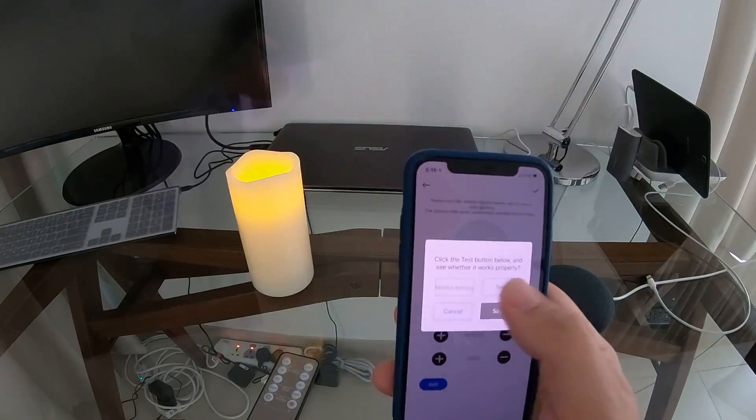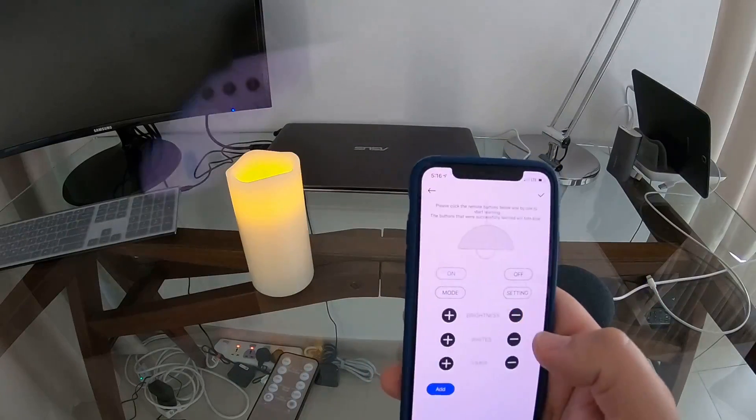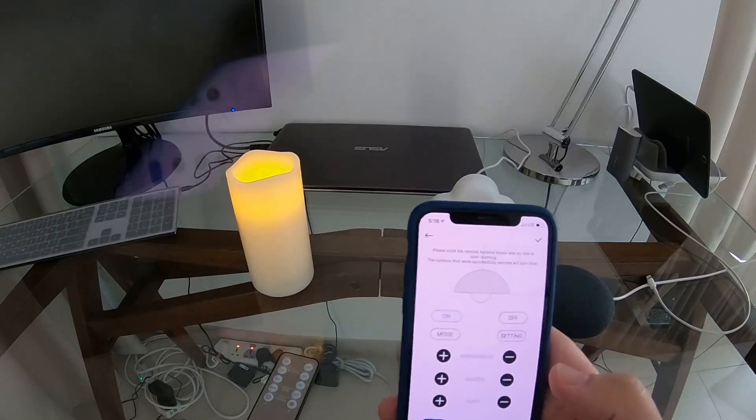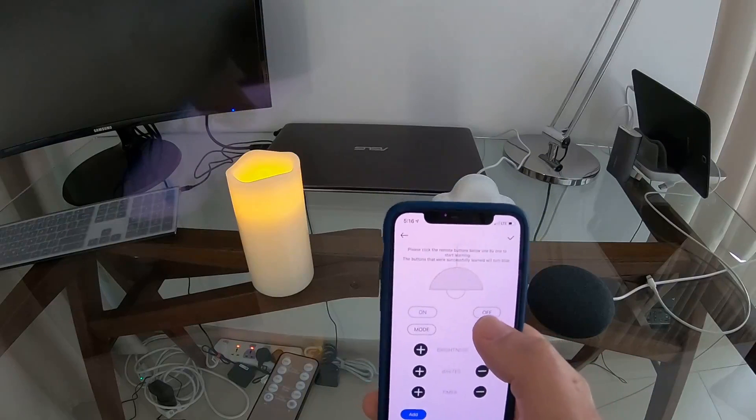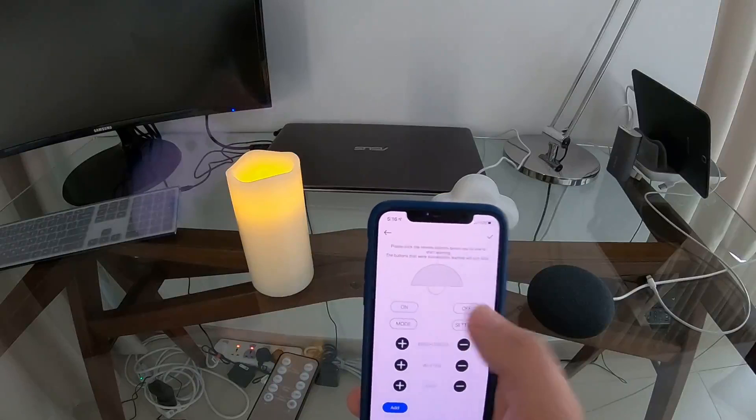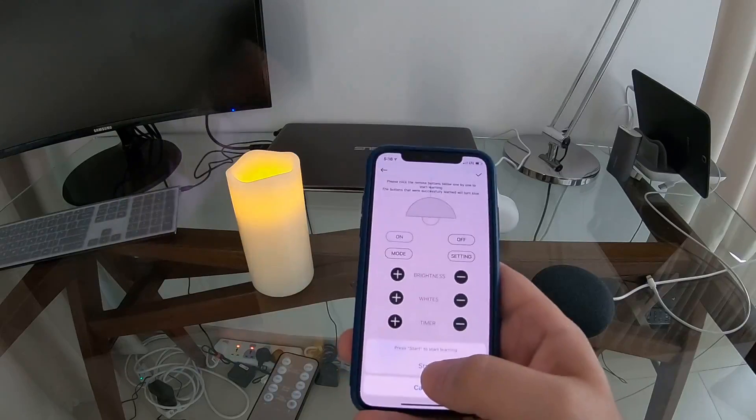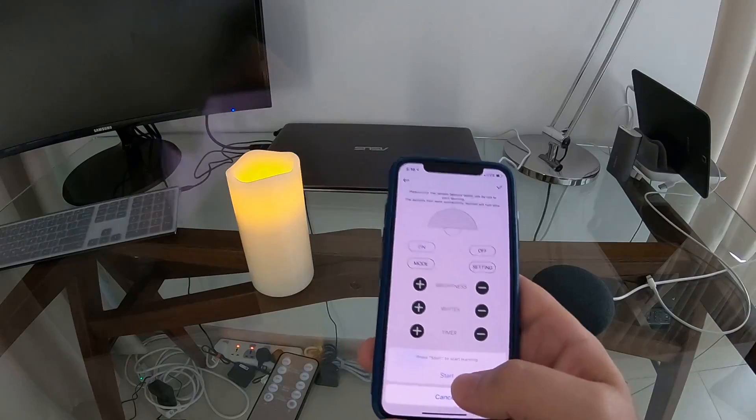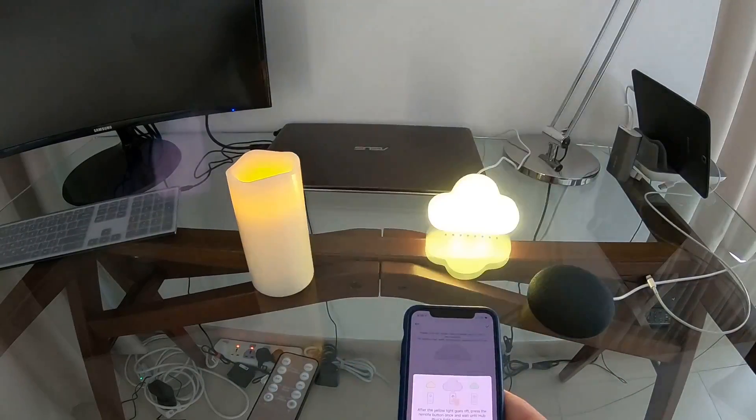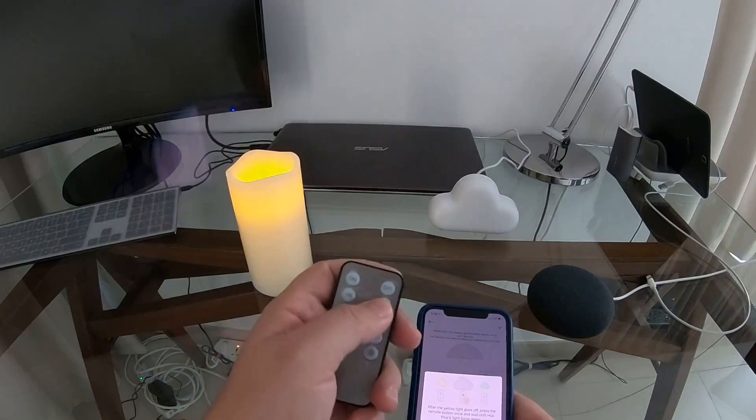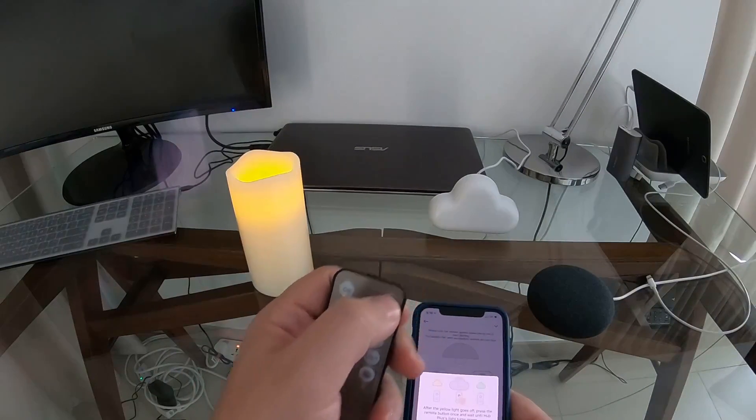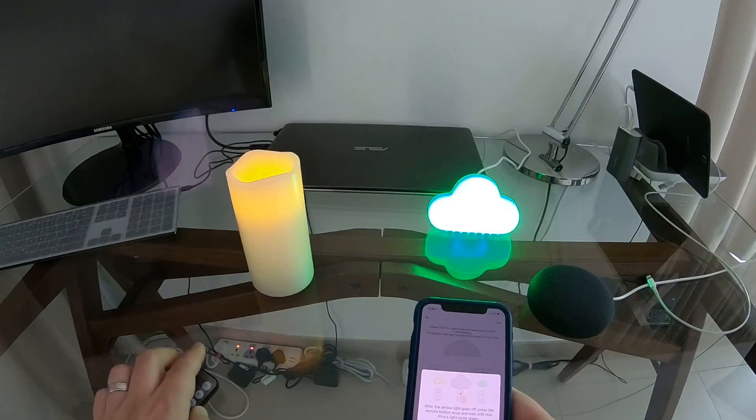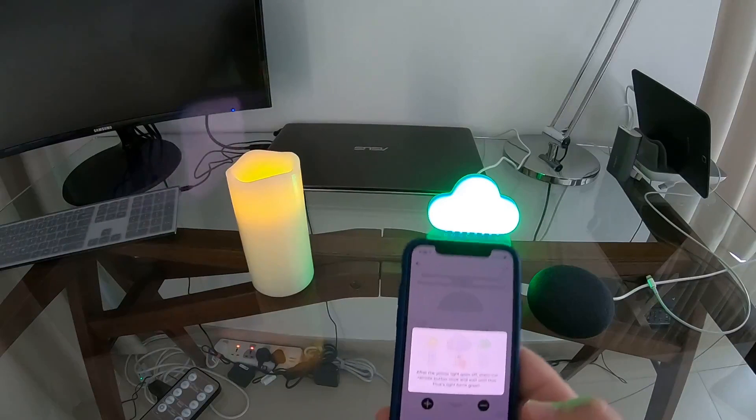Now we'll do the same for the off button. We'll click on off and we'll go start. It flashes green, then we take the remote, push off, and it flashes green again.